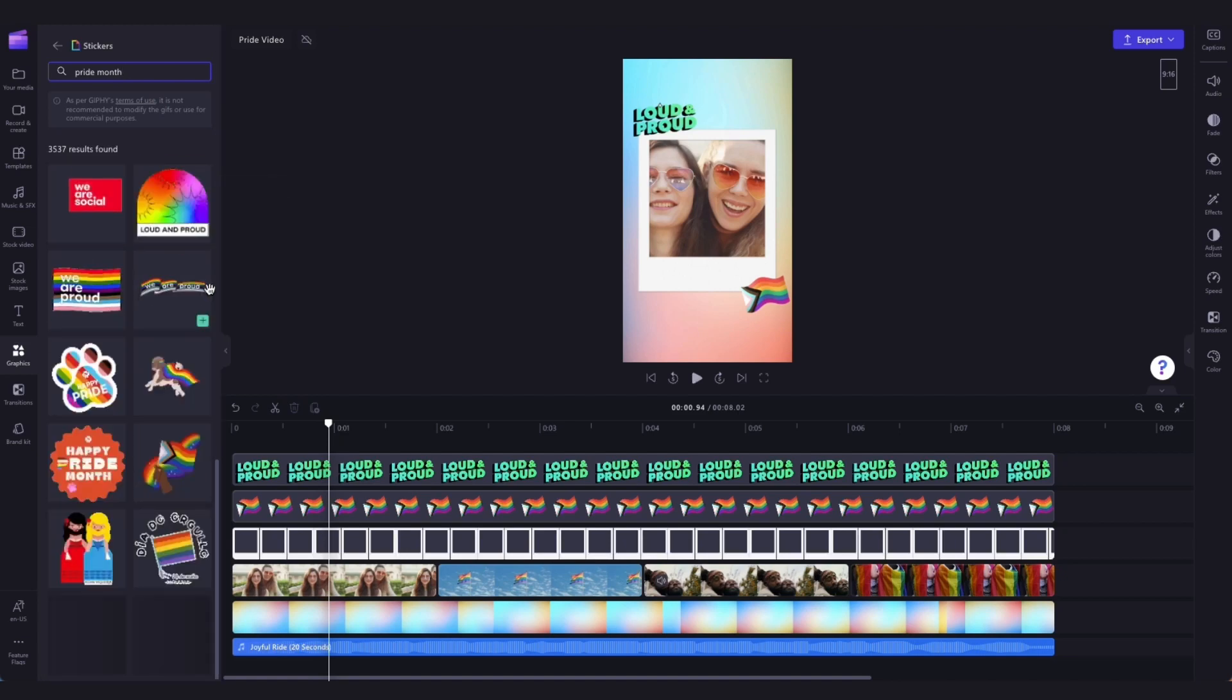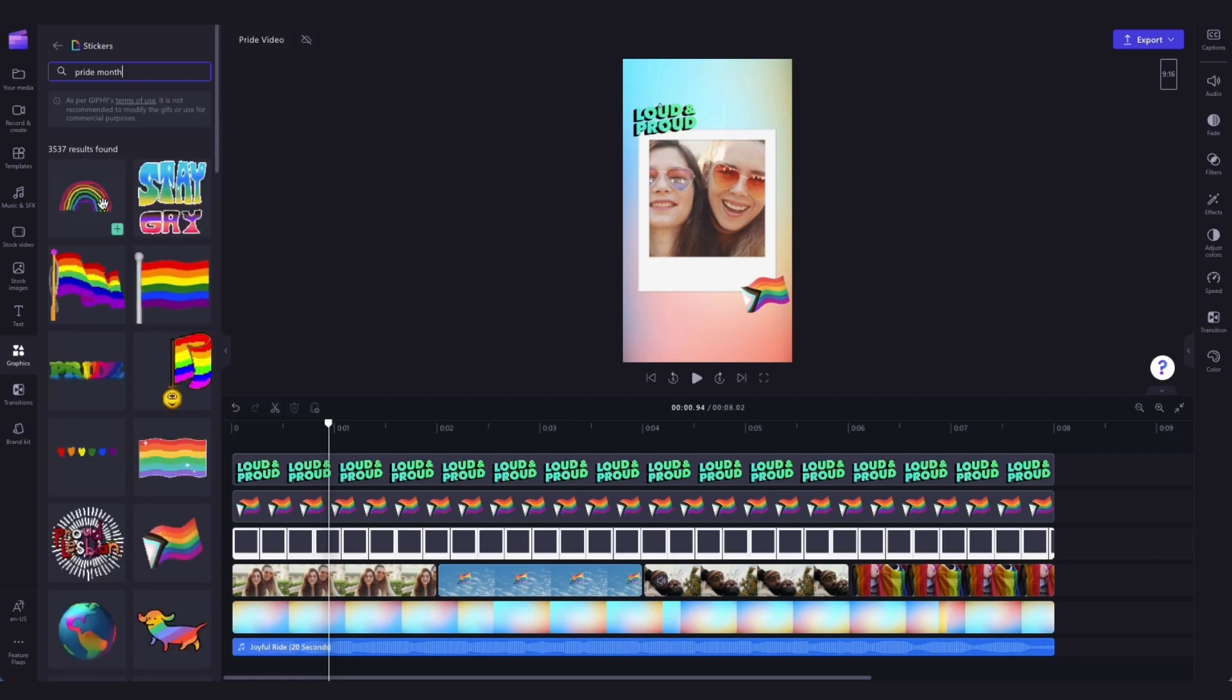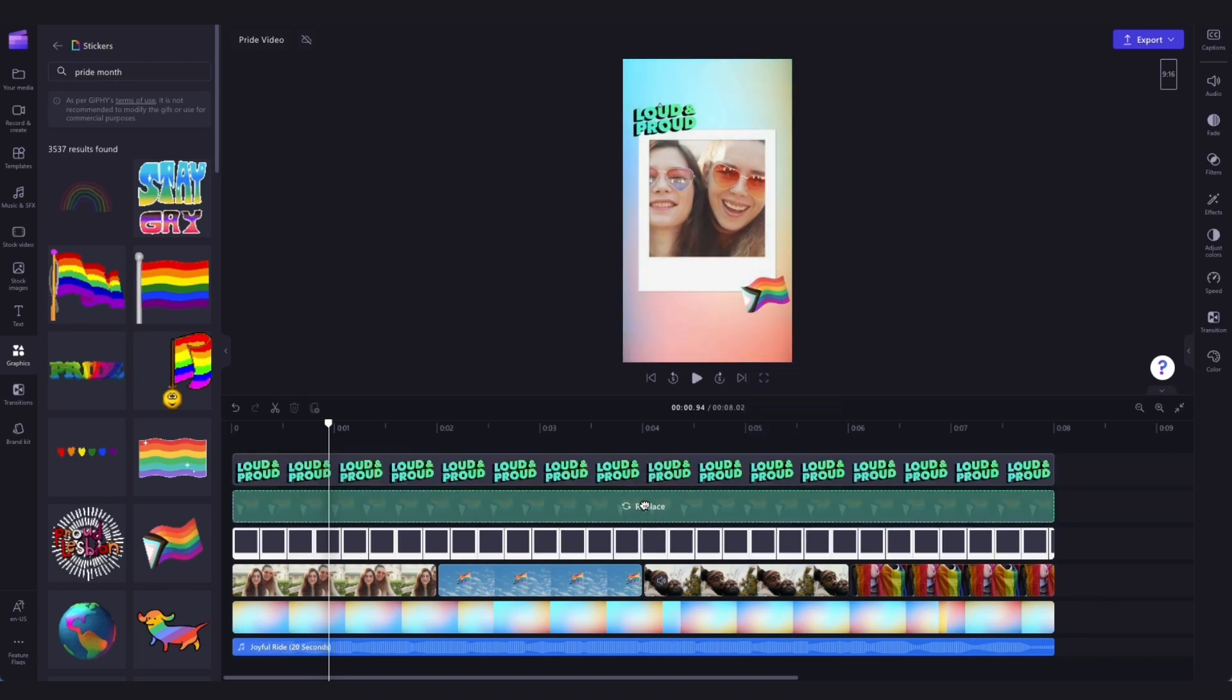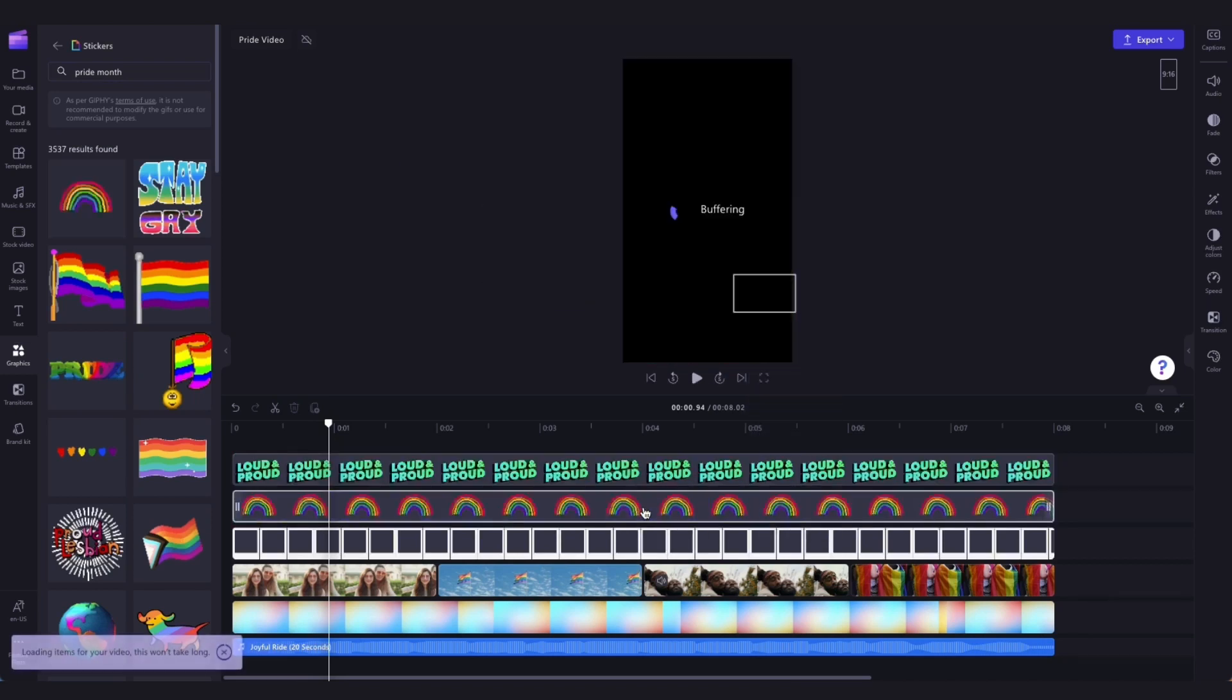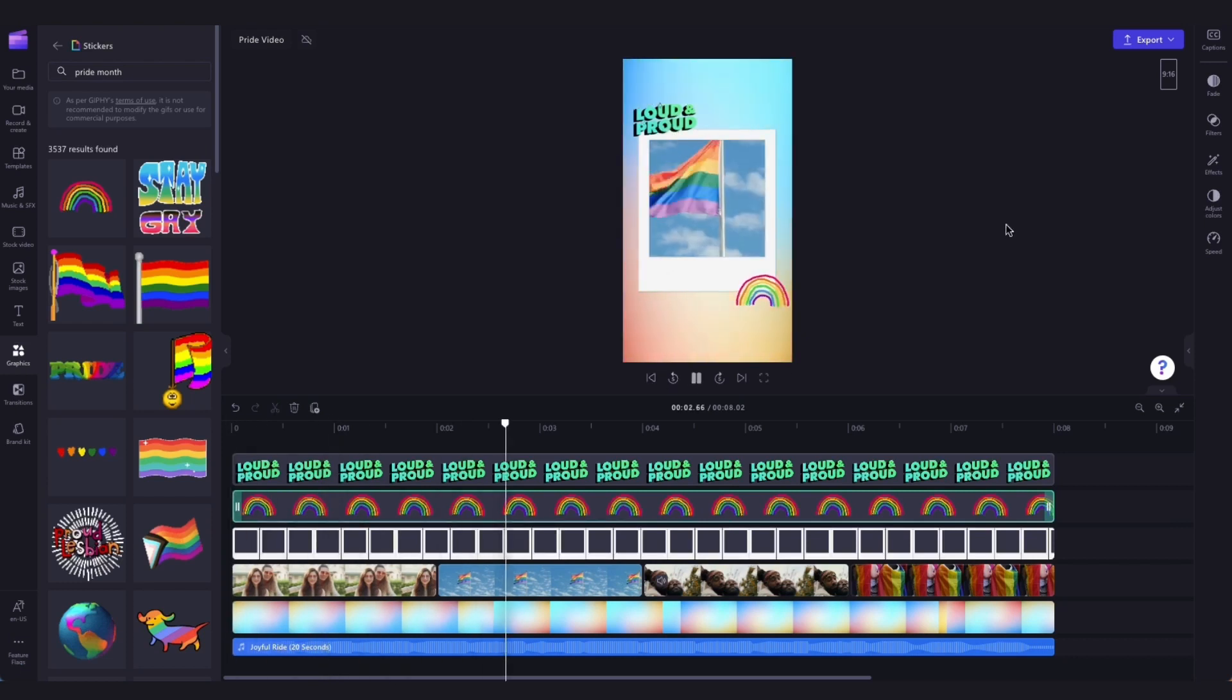When you've found the one that you want, do the same as you did with the stock footage. Just drag and drop the new sticker into the timeline to replace the old one. Then just adjust the size and the positioning if needed.